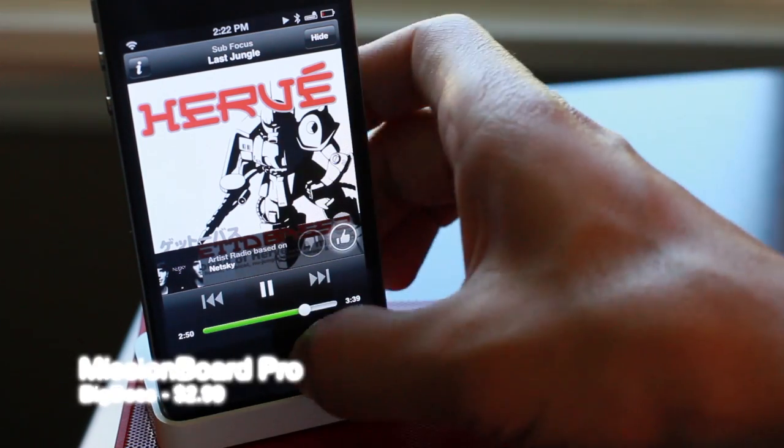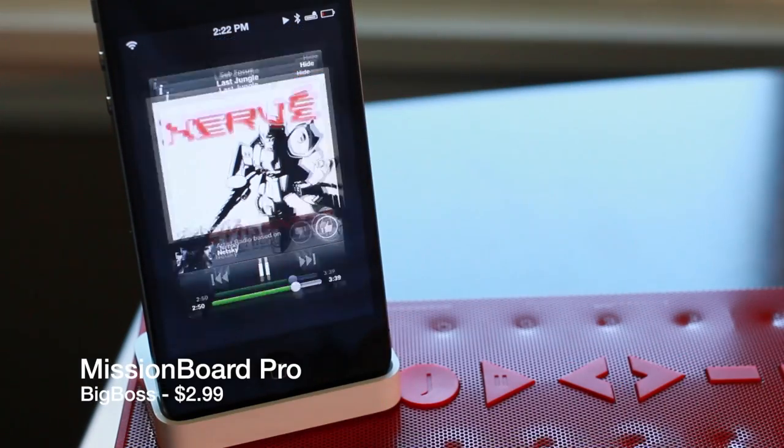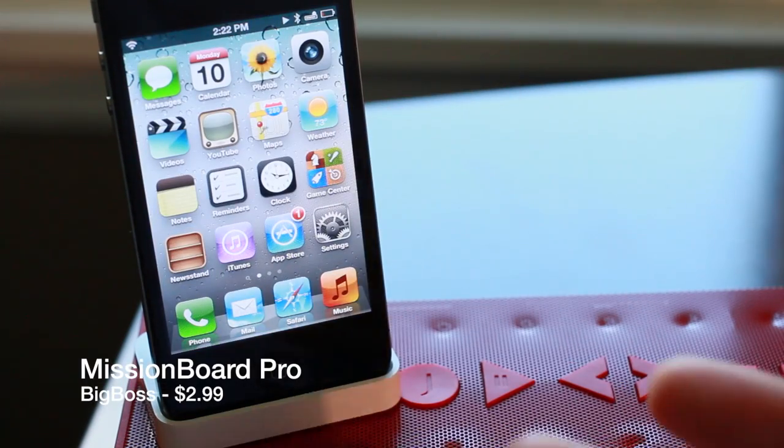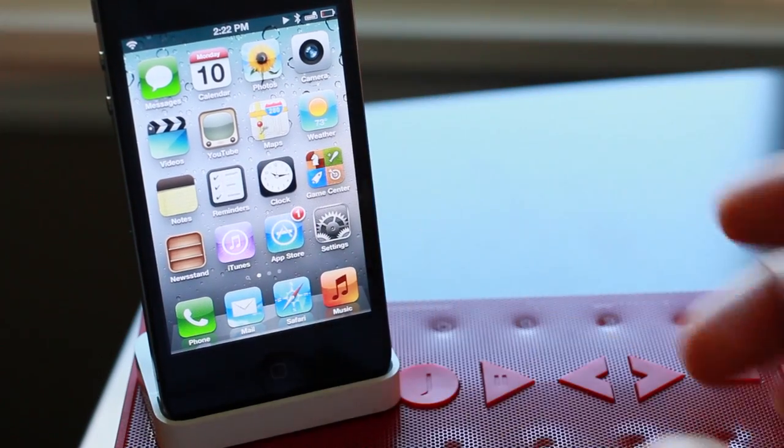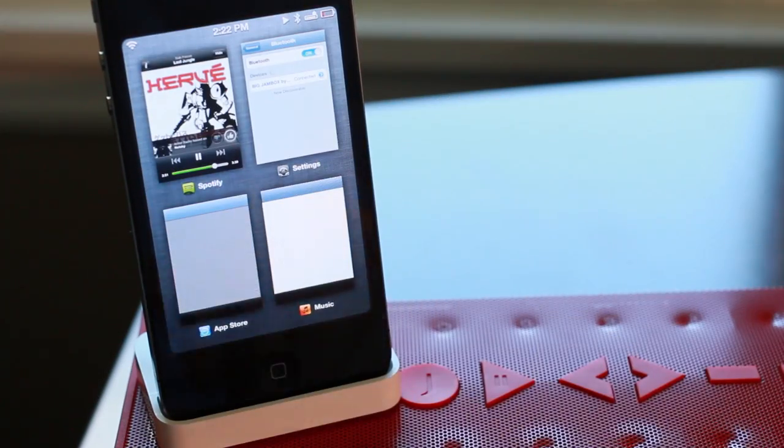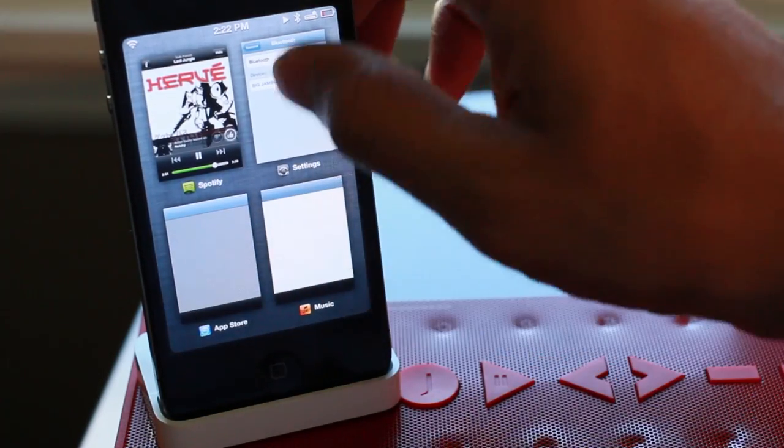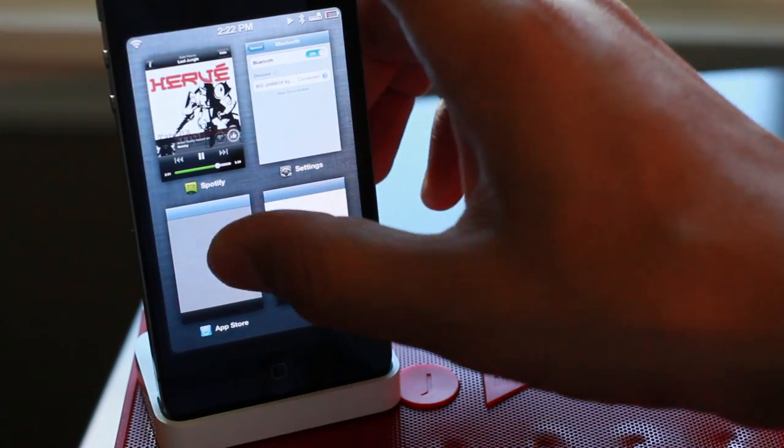How's it going ladies and gentlemen, this is Jeff with iDownloadBlog. Let's talk about Mission Board Pro. Mission Board Pro is of course the professional version of Mission Board.